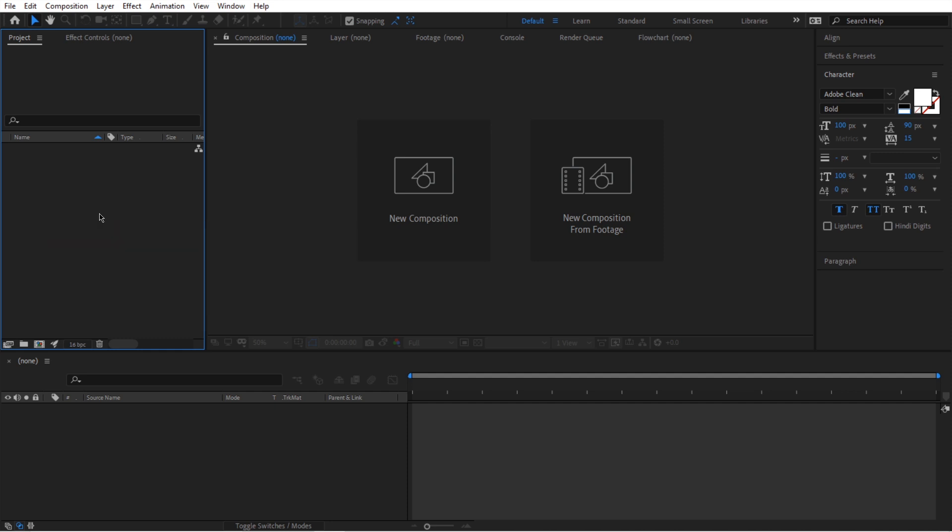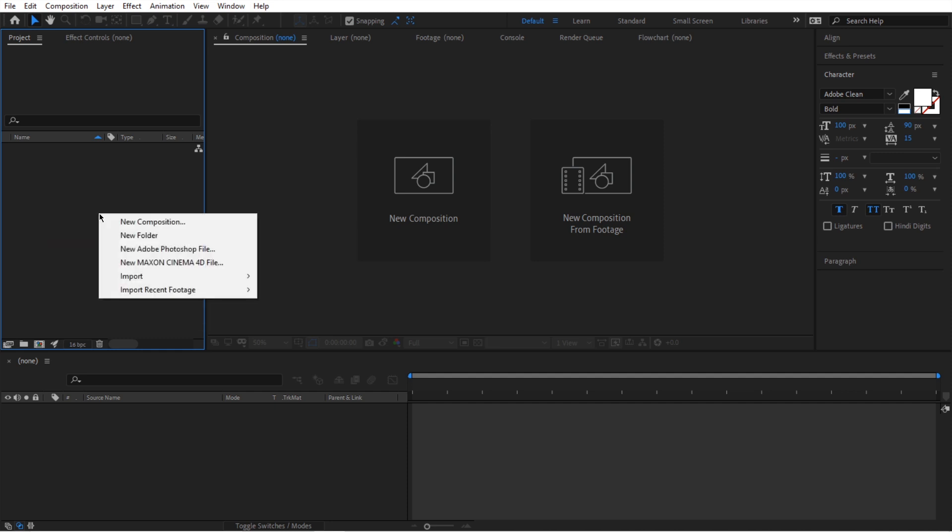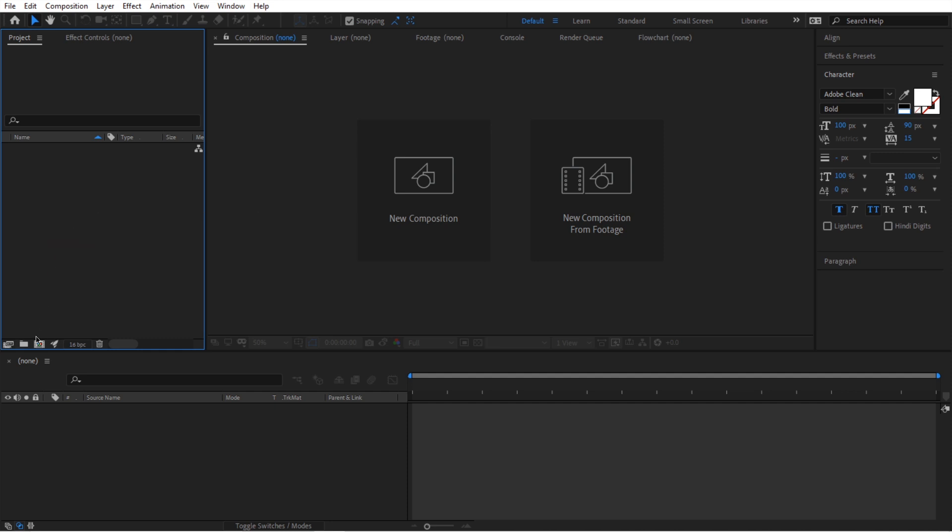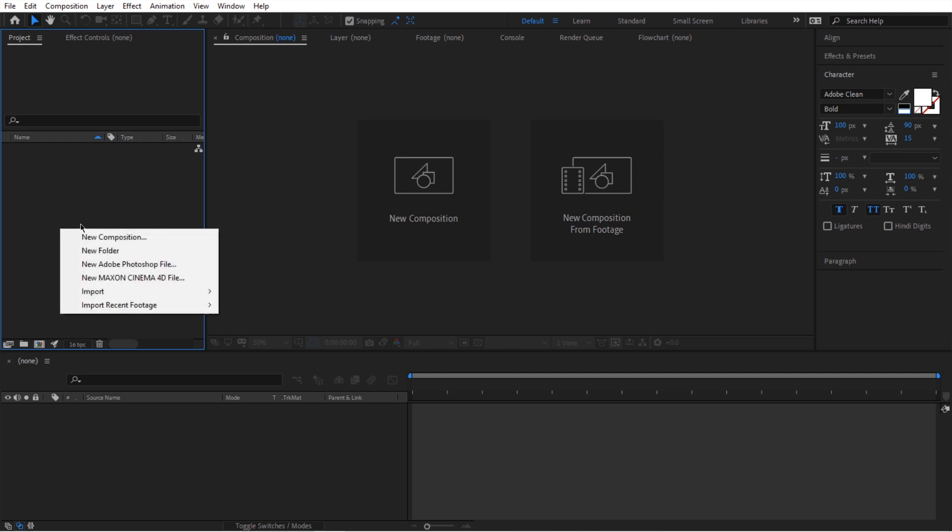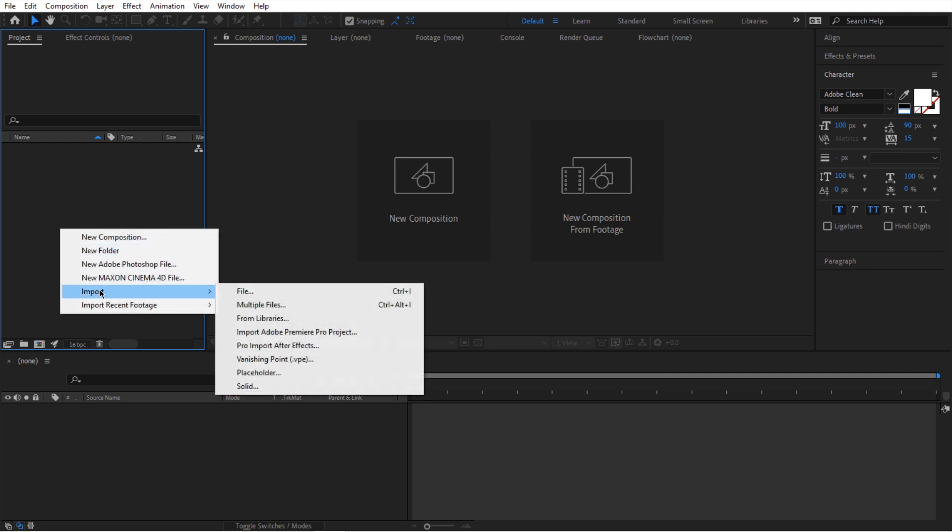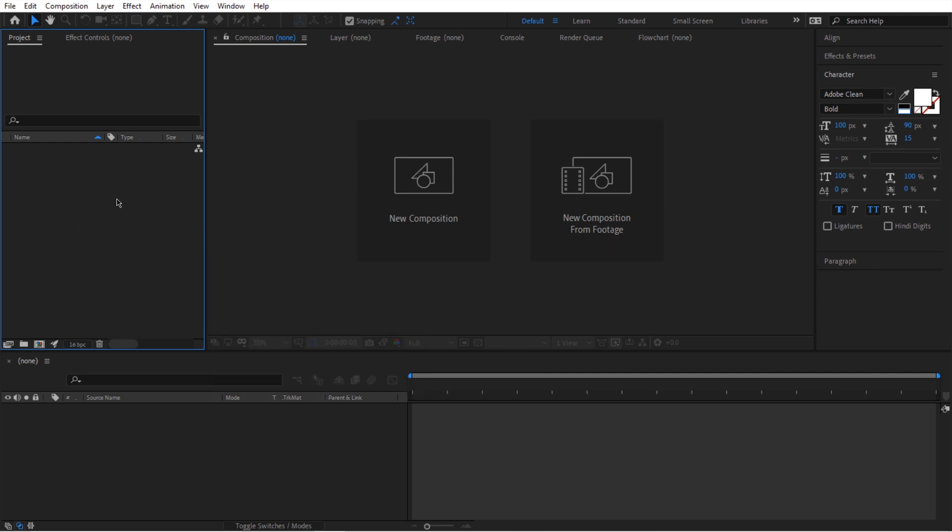But I hardly ever use this right click feature. What I do use are these icons in here or just simple keyboard shortcuts. So if I want to bring in a file or multiple files, I don't have to right click and go to import and then file. That's one too many steps.